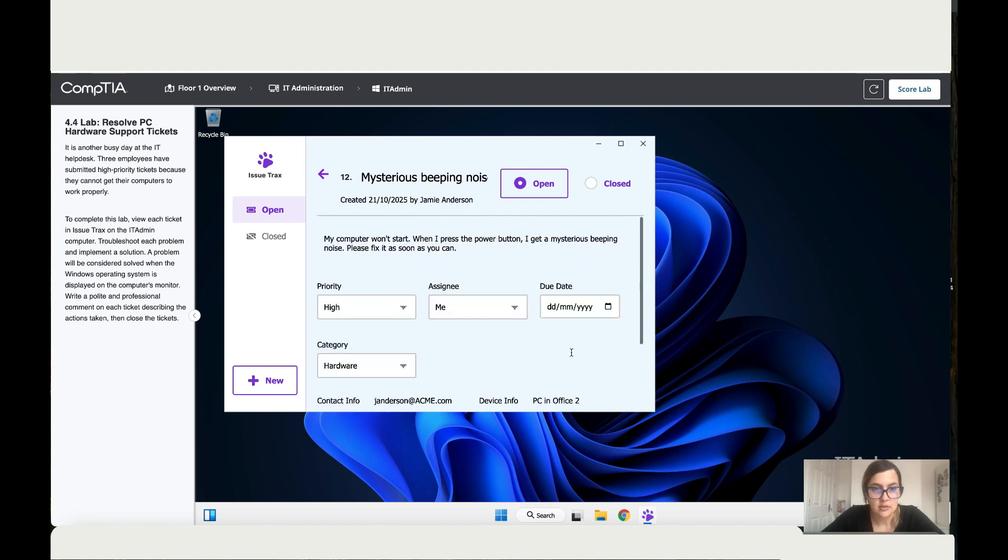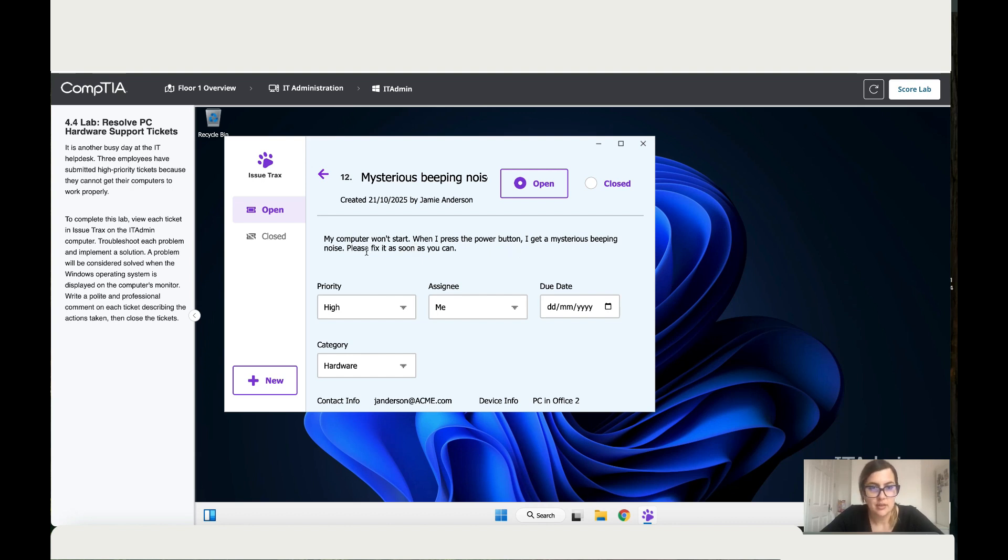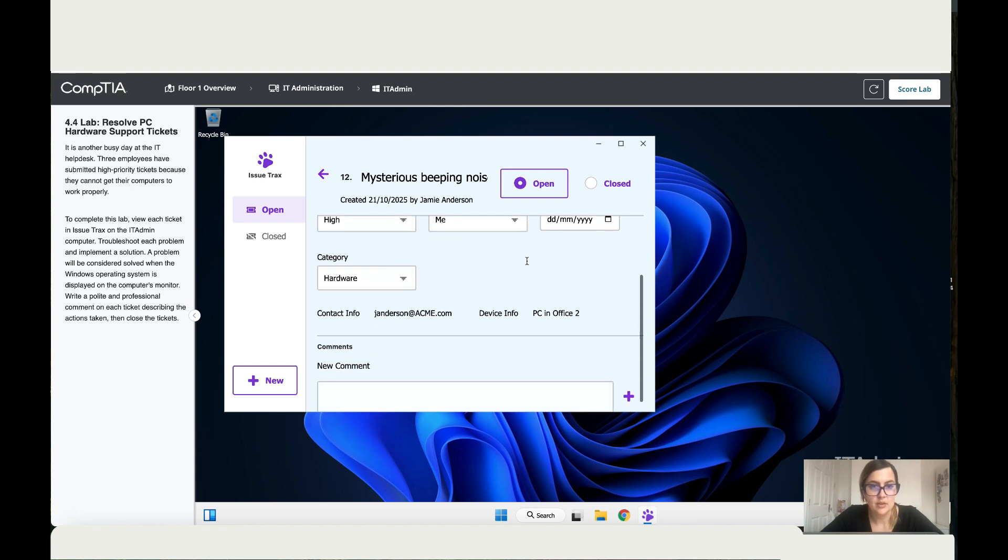So what does he say? My computer won't start. When I press the power button, I get mysterious noise. Please fix it as soon as you can.